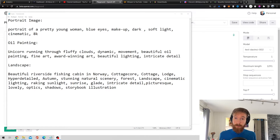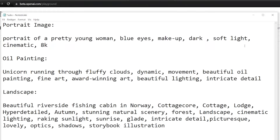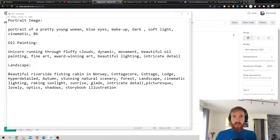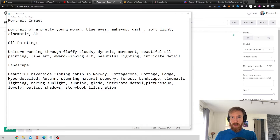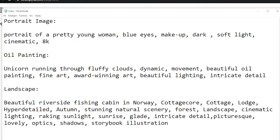I have created three different prompts across three different categories. The first one is going to be a portrait of a pretty young woman — blue eyes, makeup, soft light, cinematic. For the oil painting we are going with a unicorn running through fluffy clouds, with dynamic movement, beautiful lighting, and intricate detail.